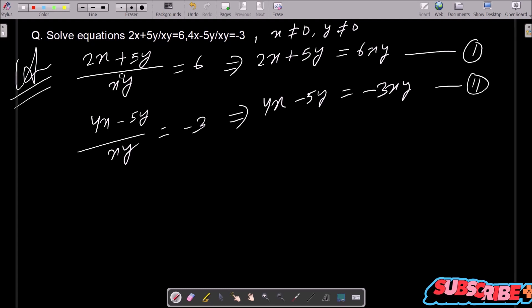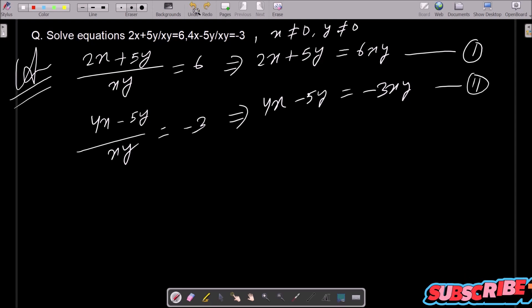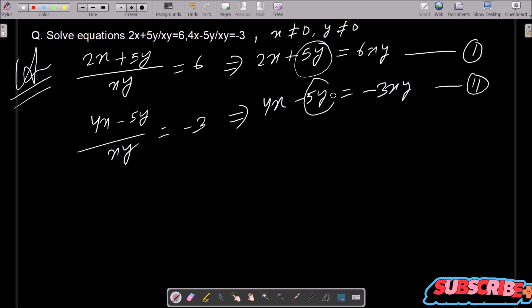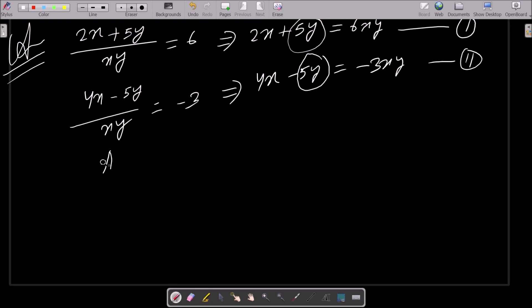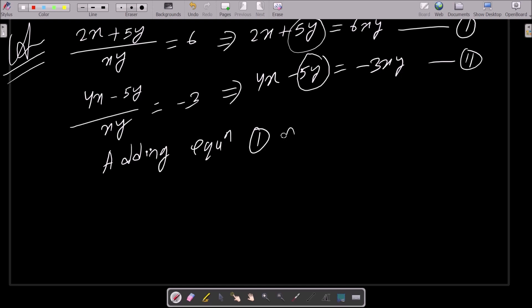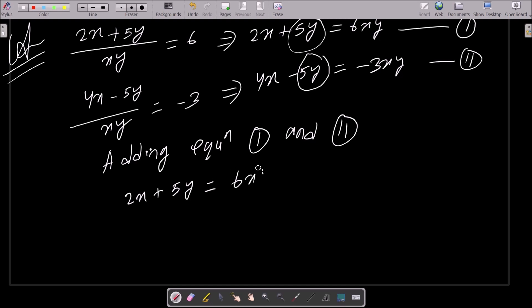Since the denominator xy is there, x and y cannot be zero. Now you can see there is a 5y term in both equations with opposite signs, so we simply need to add equations 1 and 2. Adding equation 1: 2x plus 5y equals 6xy, and equation 2: 4x minus 5y equals minus 3xy.